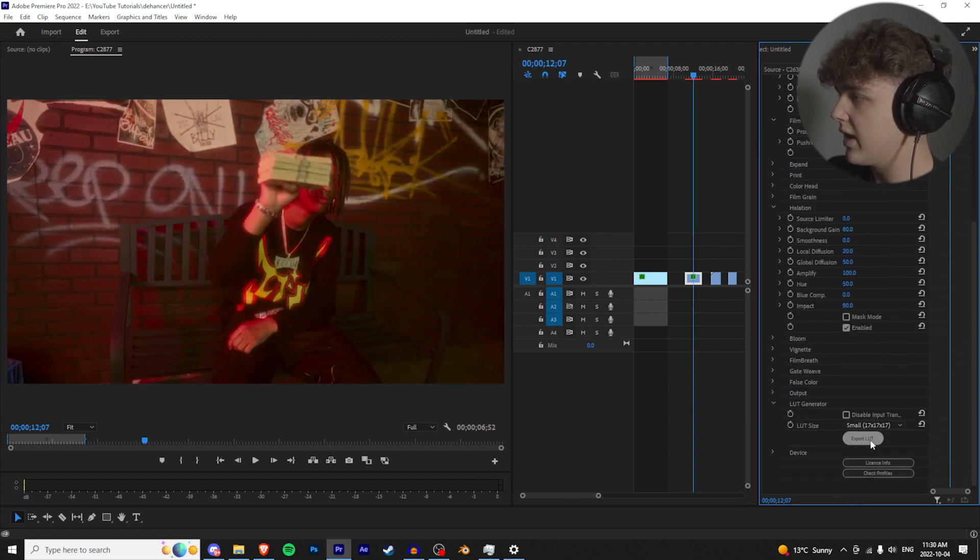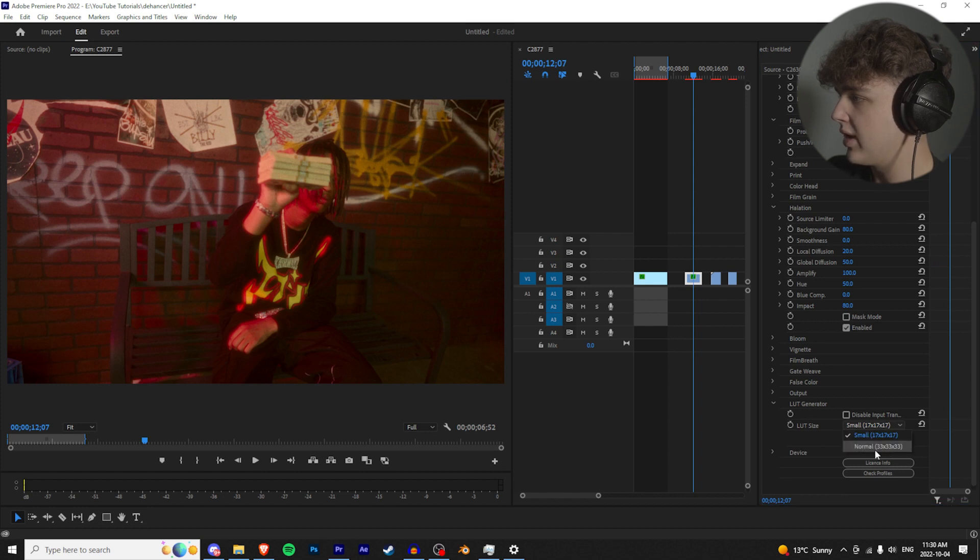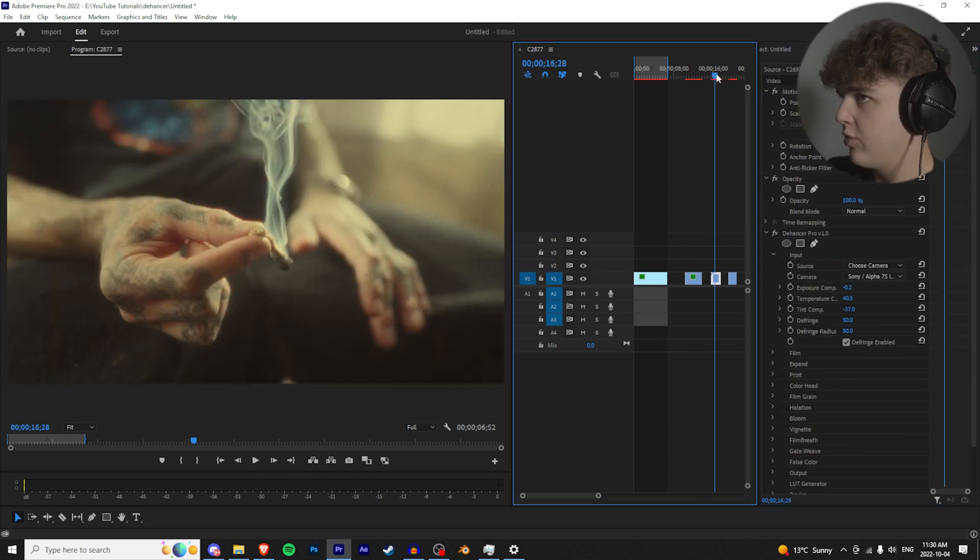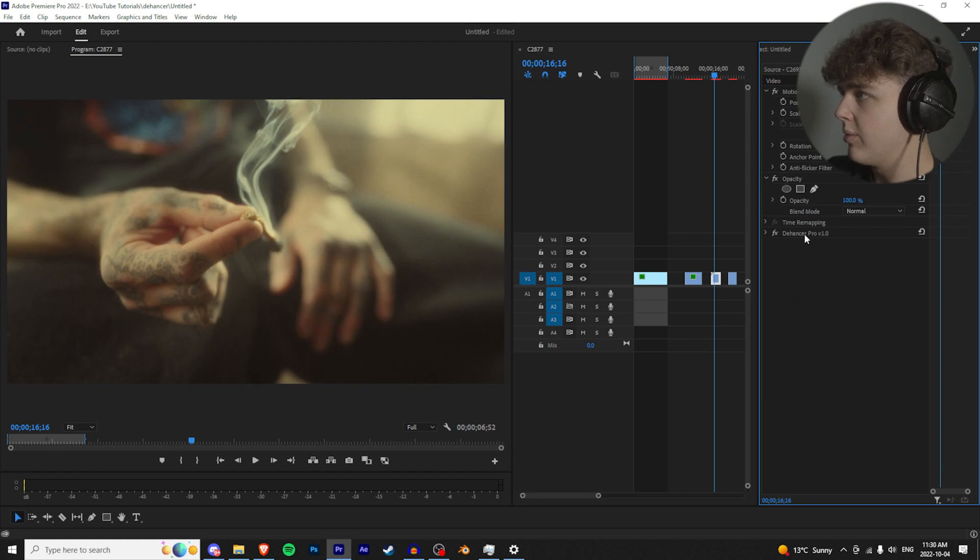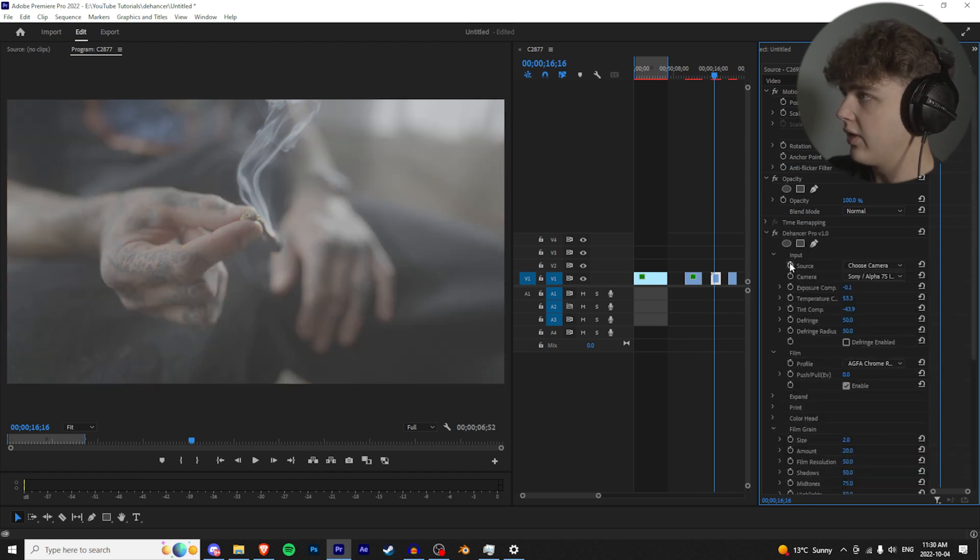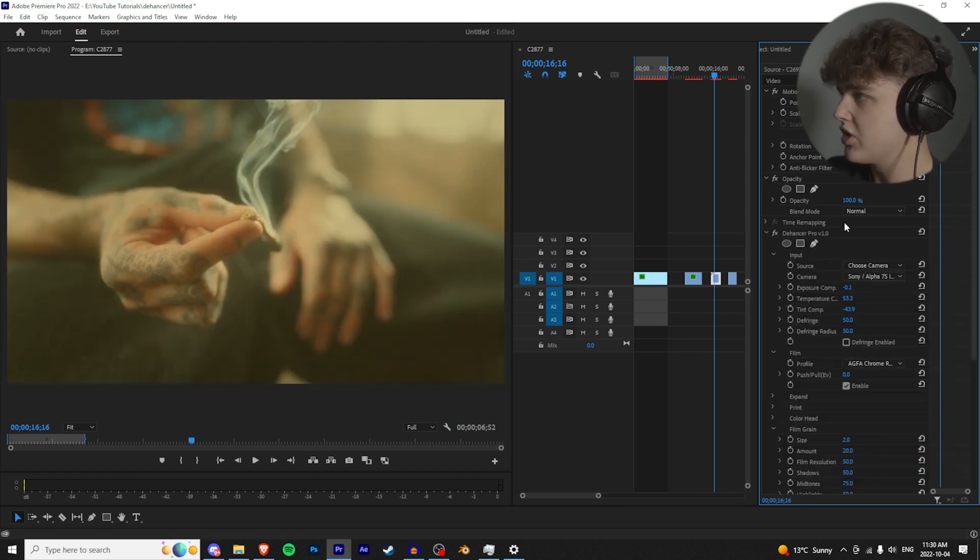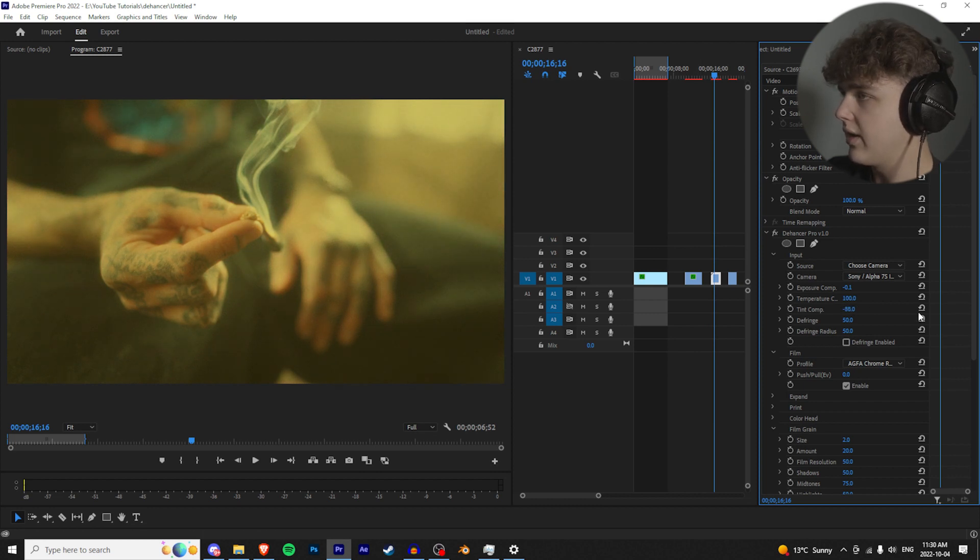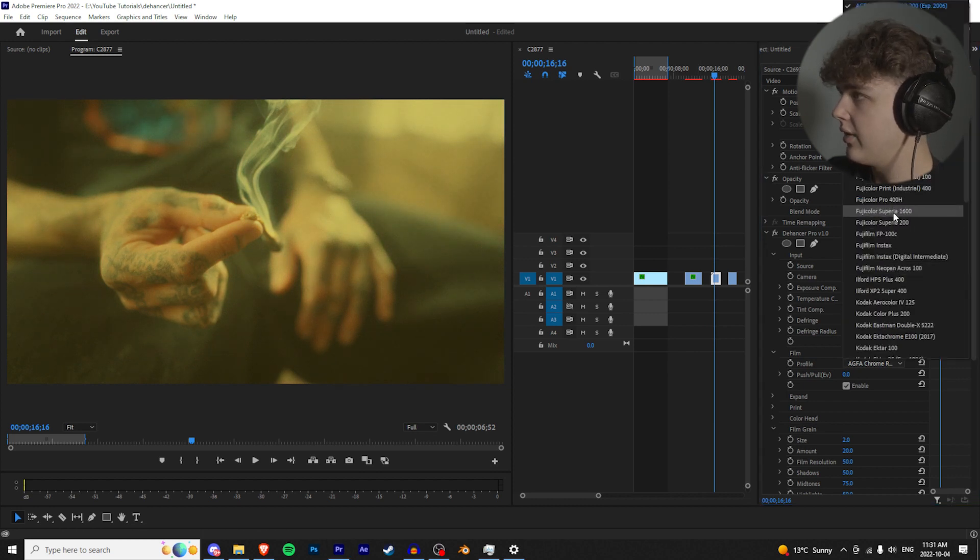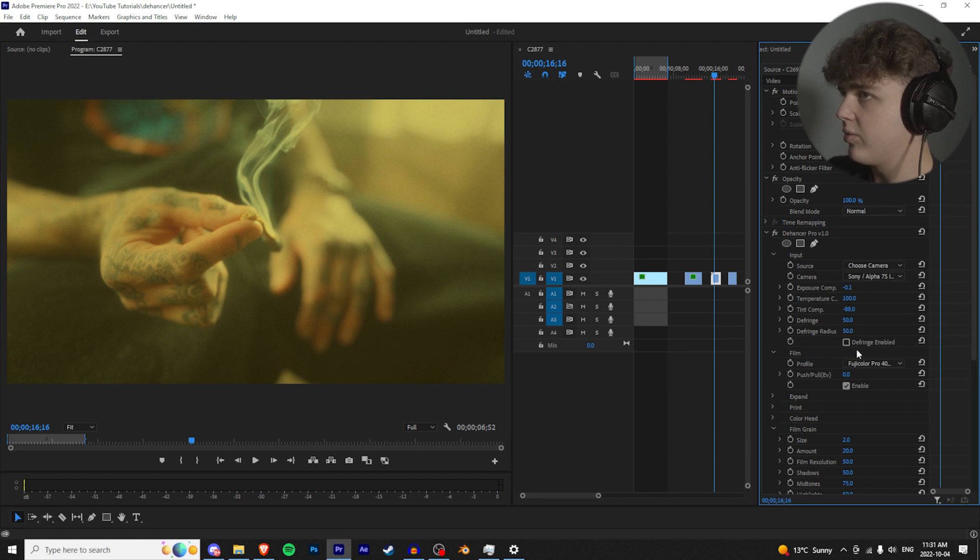All right, moving on to the next one. I already have a Dehancer thing on here but I think we can make it a little bit better. So let's paste the one we just had on. I'm going to turn up the temperature, make it super warm, and then let's make it super green. I like the look of that right there. And let's try these Fuji Pro ones. I think that looks crazy.